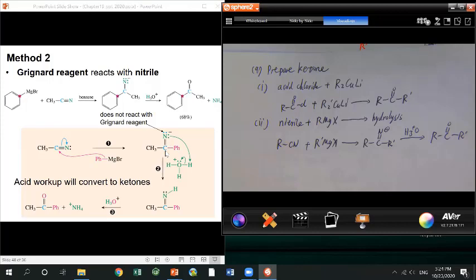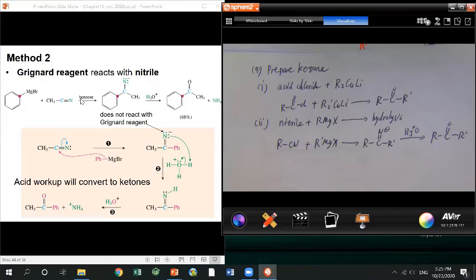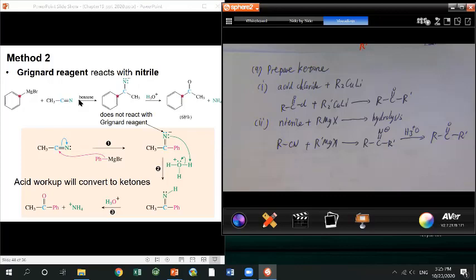The imine stops the reaction because nitrogen pushes electron density into the carbon, making it less electrophilic, so a second nucleophile can't easily attack. Only after the acid workup does the imine hydrolyze — since we learned in chapter 18 that imines easily hydrolyze to aldehyde/ketone — giving the final ketone product.